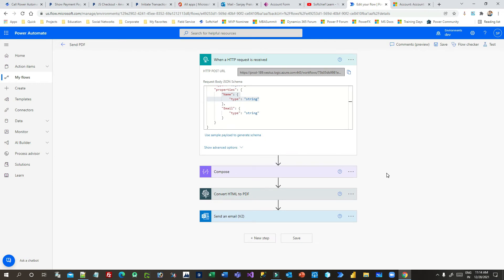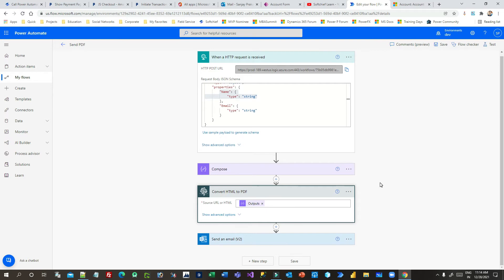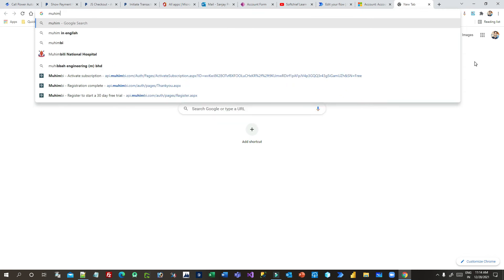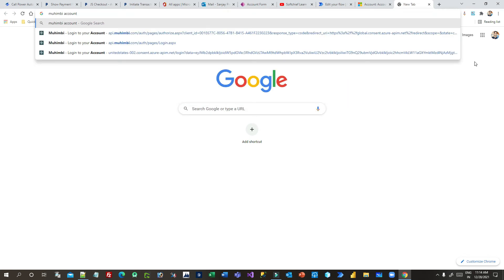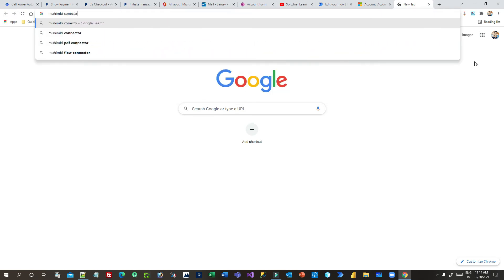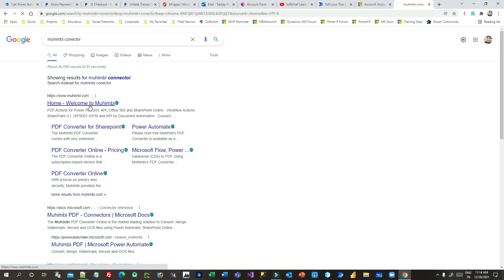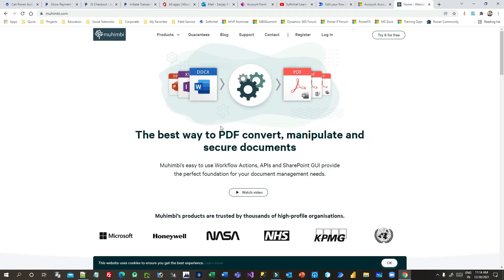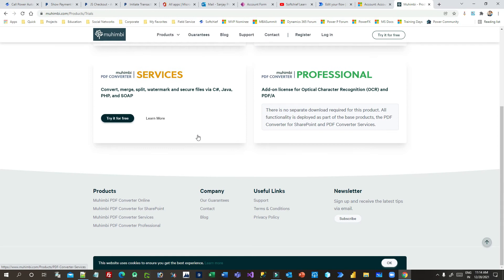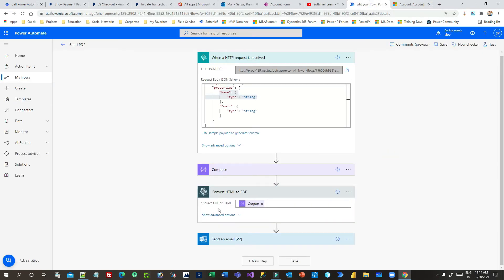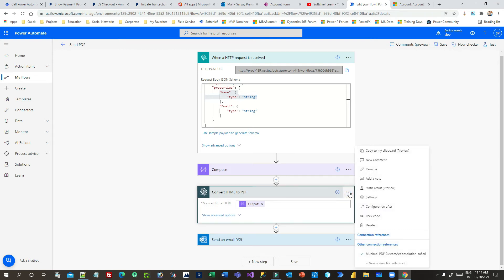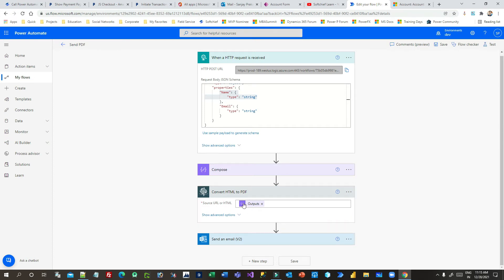The next important thing is — since I want to convert HTML to PDF — I can use a connector called the Muhimbi connector. For Muhimbi you need to sign up or open a Muhimbi account. You can search for the Muhimbi connector; it provides a flexible way to convert documents to PDF. You can try it free and it will give you the option to use the API. I have already created this connection — if you want to use it you have to subscribe to the trial version for the Muhimbi connector.